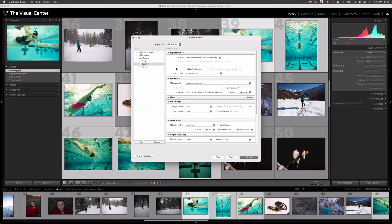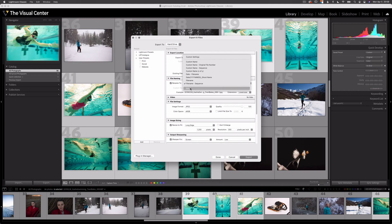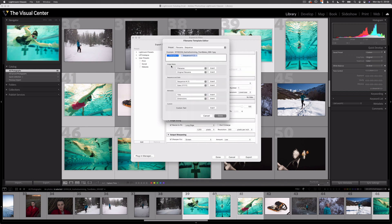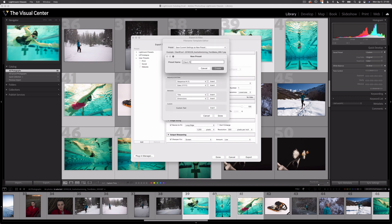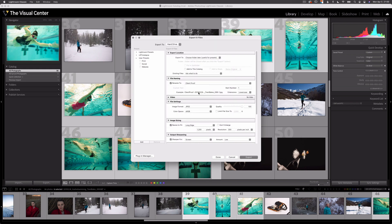Now let's do one last export preset — a client proofing export. I'm actually going to use a watermark on this preset. Export location is the same setting. For file naming, I'm going to create a preset for a specific file name: next to 'rename to' I'll drop down and select edit, and in front of the file name I'll type 'client proof.' I'll drop the preset option down, select 'save current setting as new preset,' type in 'client proof,' create, and select done. The file name will now begin with 'client proof' — another step to help the client realize they're looking at a proof image and discourage illegal use.